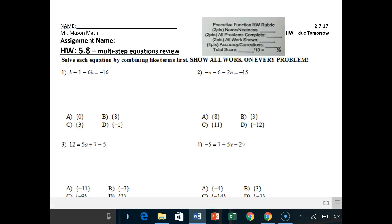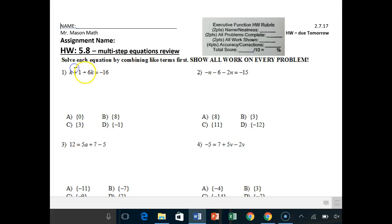Hey there CJMS students, I'm going to help you out with homework 5.8 multi-step equations review. The first part says solve each equation by combining like terms first and show all the work on every problem — and that goes for the rest of the page as well. Sometimes when variables are on the same side of the equal sign, we can go ahead and combine them.